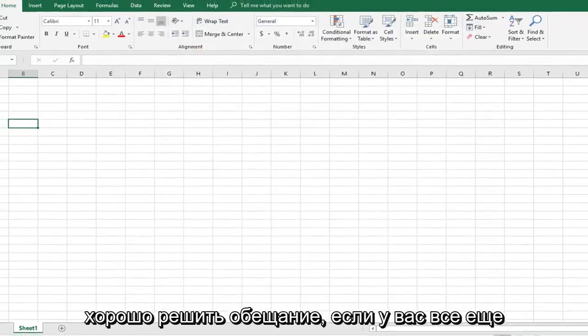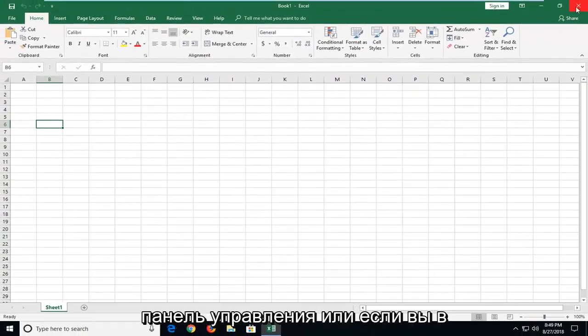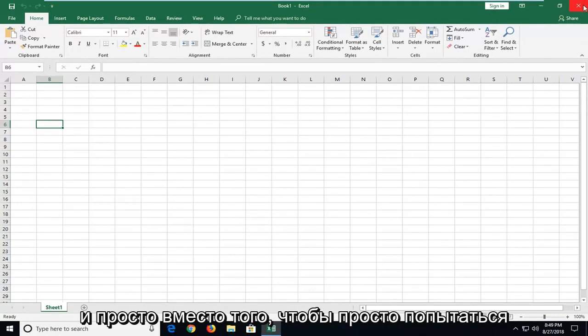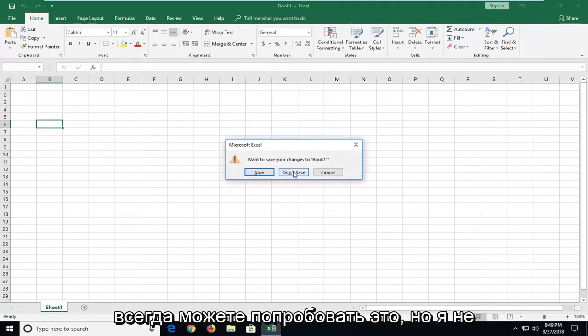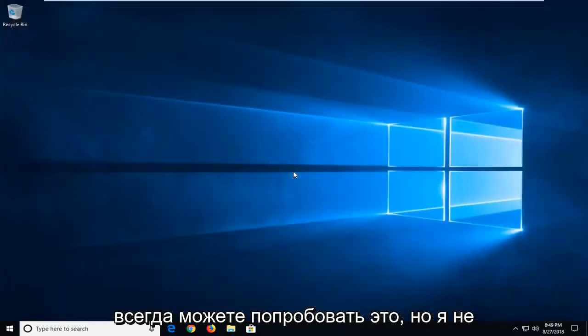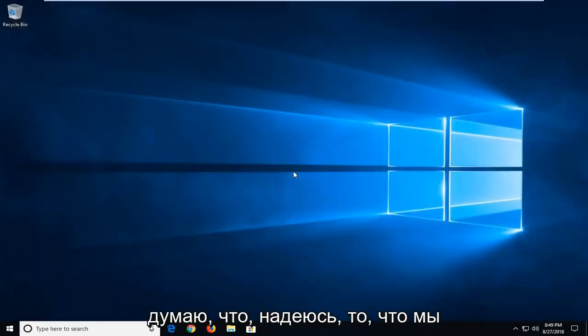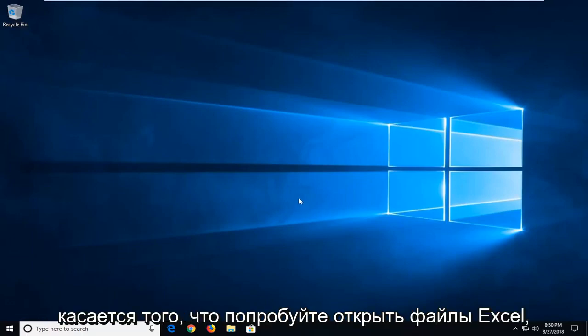If you were still having problems, you could always go into the control panel or if you're on Windows 10, go into add and remove programs. And just instead of installing, just try and repair the office suite. You could always try that as well. But I'm not going to really dive too much into that. I think that hopefully what we went through in this tutorial should hopefully address that.